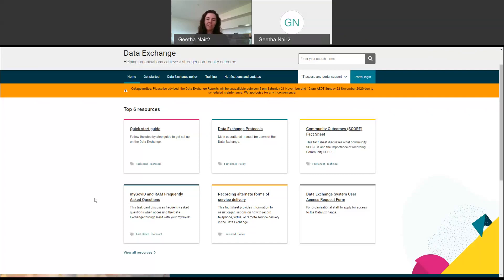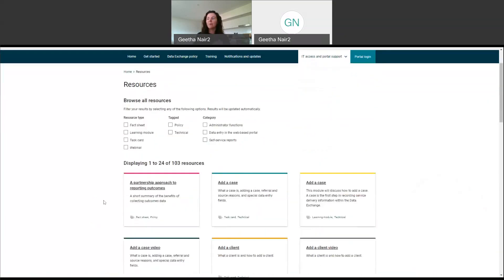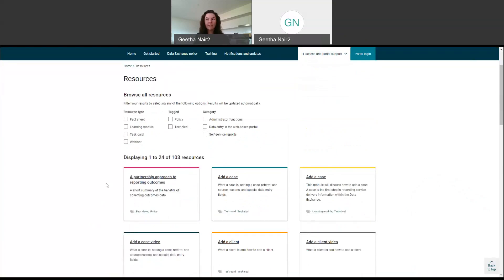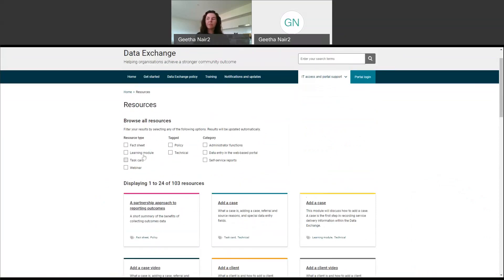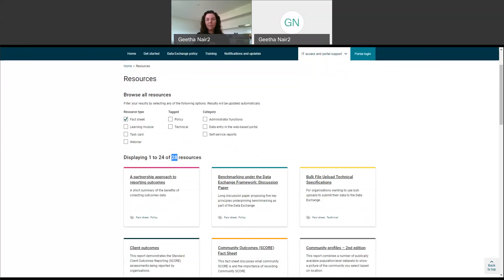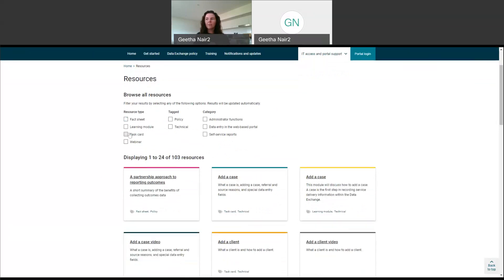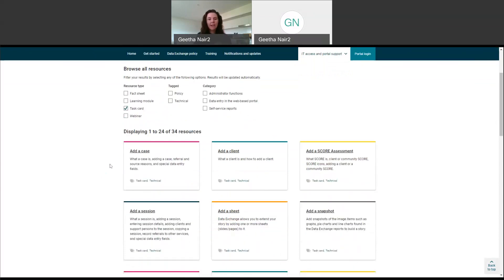What I normally do when I go to this website and I'm looking for information on something specific is click this little button that says 'view all resources.' When you click on that, you're taken to a page that has all of the resources about the data exchange. There are 103 resources in total, with lots of different types: fact sheets, learning modules, task cards, and webinars. If I click on the fact sheet box, you can see there are 28 fact sheets that have been developed. If I click on task card, there are 34. The task cards are probably one of the most useful documents on this website — they include screenshots and step-by-step instructions of how to use different parts of the data exchange.